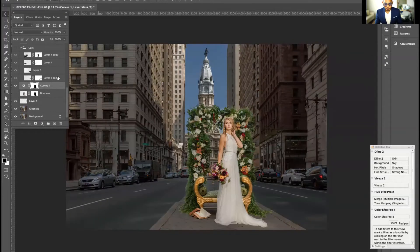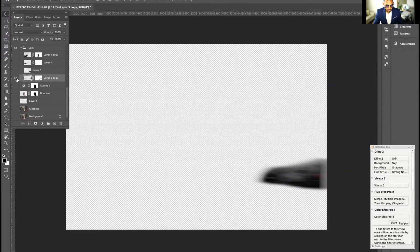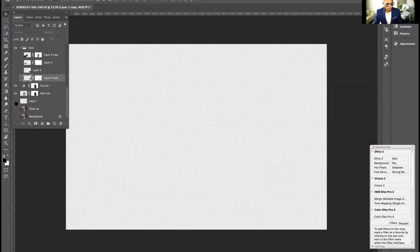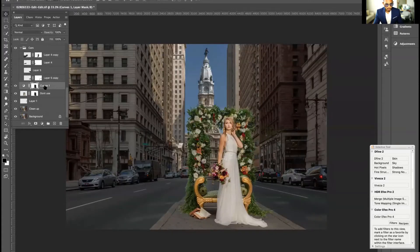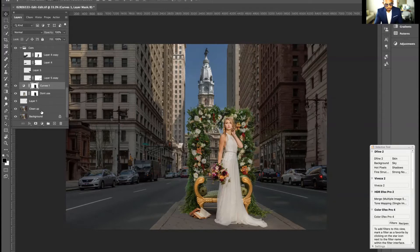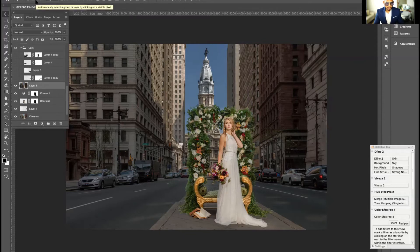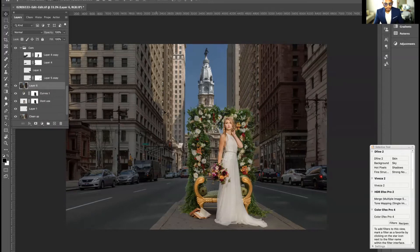This layer here is a dodge and burn using a curves layer. Now in this first layer, you can already see that's a blur. What I did — and I just removed it because I didn't need it anymore — is on Mac you press Shift+Option+Command+E, and on PC it's Ctrl+Alt+Shift+E. That creates a stamp visible layer, which creates a topmost layer out of everything it sees below.